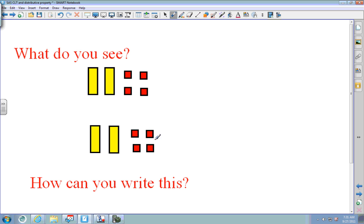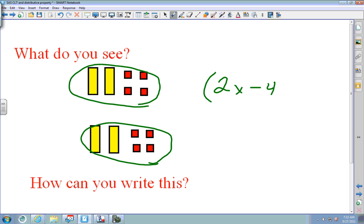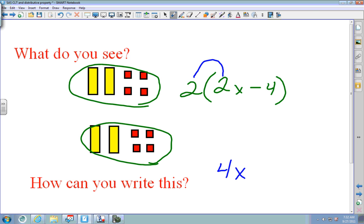Next: I see two X's and four negatives, minus 4. I see two groups, so I write 2 parentheses with however many groups. To find your answer: 2 times 2x is 4x, and 2 times negative 4 is negative 8. So the answer is 4x minus 8.